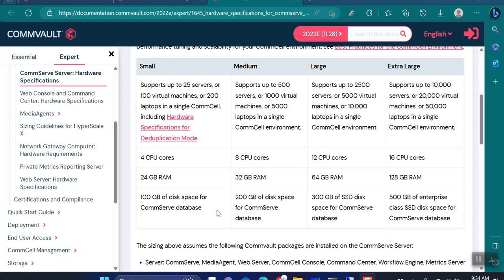CommServe uses a SQL database in the background to store all its metadata, so to hold that SQL database we require a dedicated 100 GB of space. There is no specific disk type mentioned for the small size, so you can use a SAS or 15K SAS disk. The extra large size, the largest CommServe, can back up up to 10,000 physical servers or 20,000 virtual machines. For that, you require 16 CPU cores, 128 GB RAM, and 500 GB of enterprise-class SSD disk to host the SQL database.